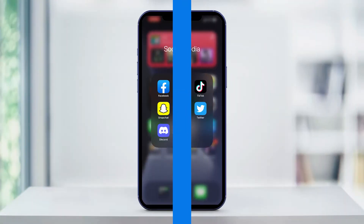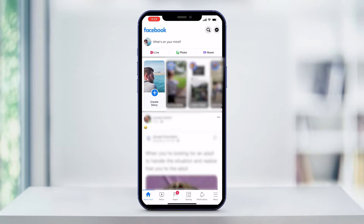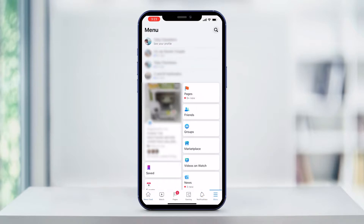Go ahead and open up the Facebook app on your mobile device. If you look in the lower right hand corner, you'll see the menu icon. Tap on that and it will take you to the menu page.